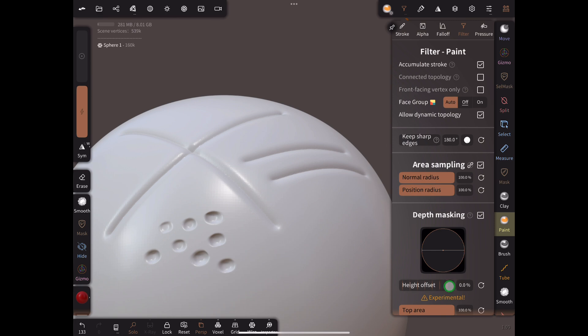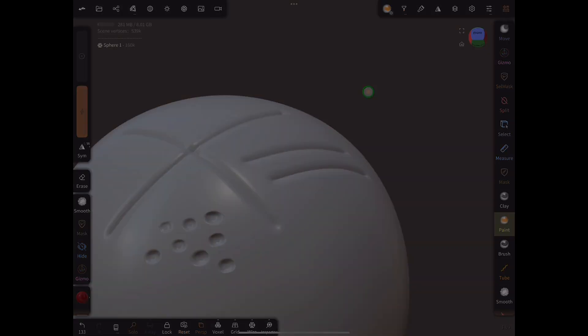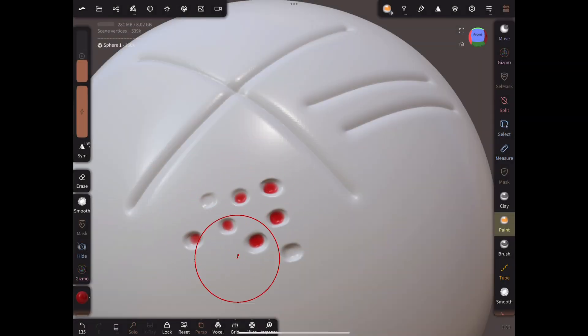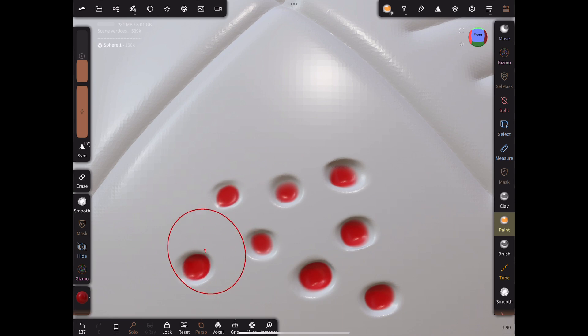Change the Height Offset to minus 100%. See how it works. Zooming in a bit closer can help too.